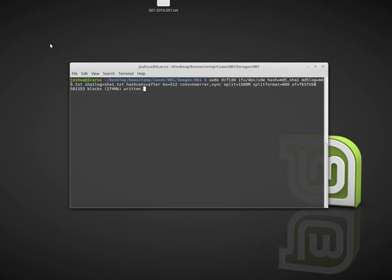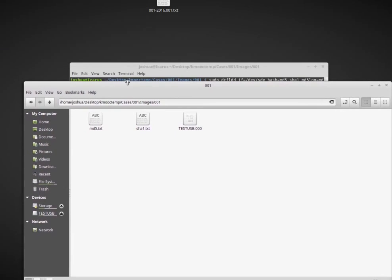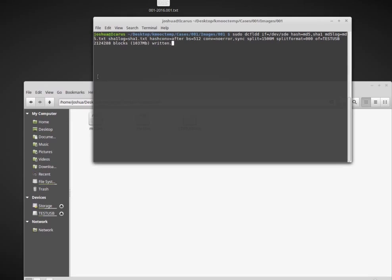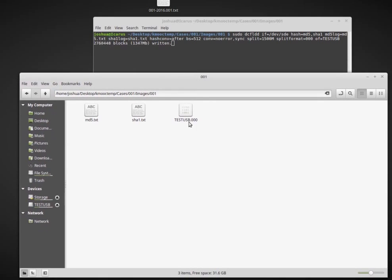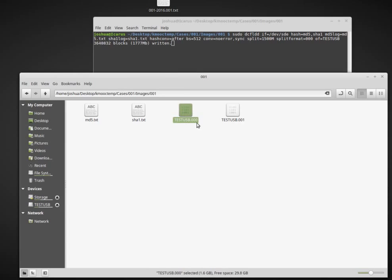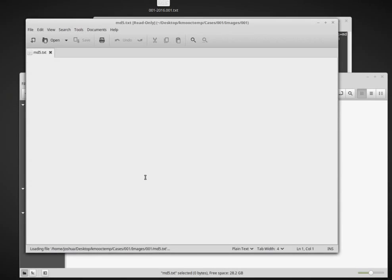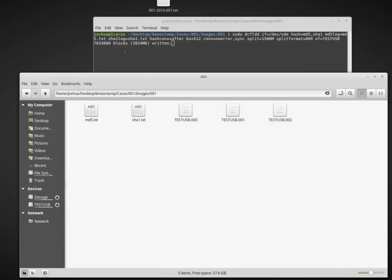So whenever we run that, let's click okay. Now it's writing the data. Let's go to the 001 folder and see what's going on. We can see the first part of the image: testusb.000. Then whenever it got to 1.6, basically 1.5 gigabytes, it made the second part testusb.001. Now it's testusb.002. If I go to md5.txt, it hasn't saved anything yet because it's not finished yet. Okay, so now it's finished.